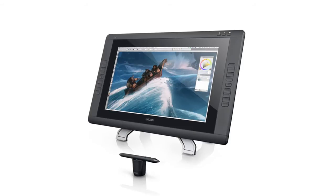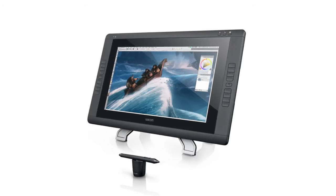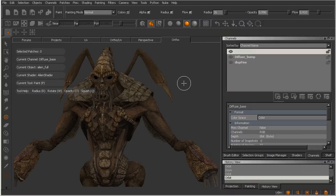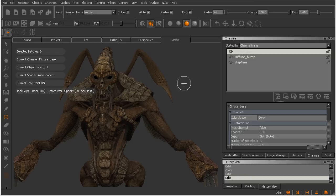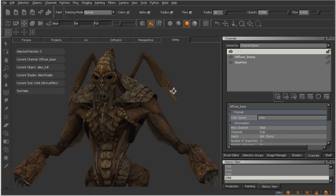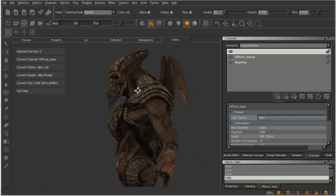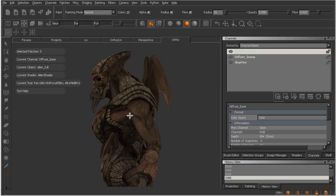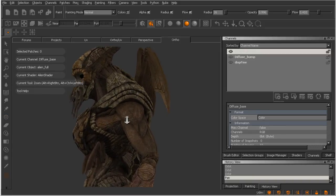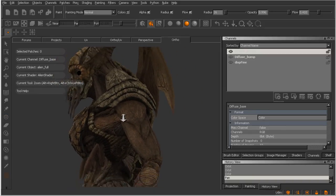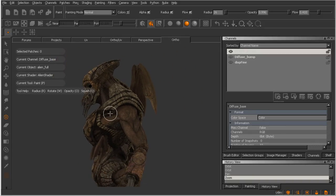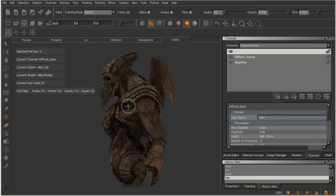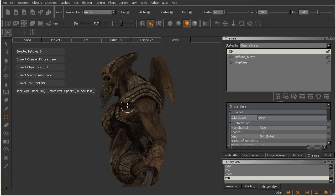With that said, I'm going to jump over here to Mari. Inside of Mari, the first thing you're more than likely going to be doing is navigating around a model in some form of fashion. Whether you are orbiting around the model, whether you are panning, or whether you are zooming in and out, navigation is really one of the core actions that you're going to be performing inside of Mari. So, let's set those up for use on our Cintiq first.